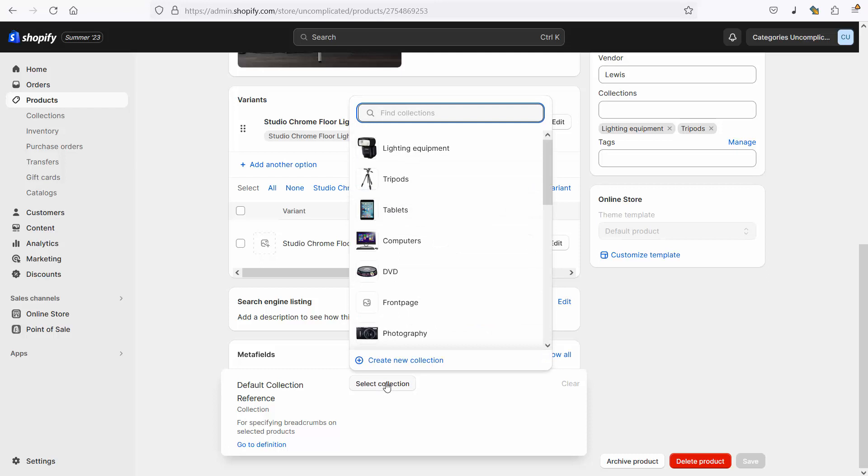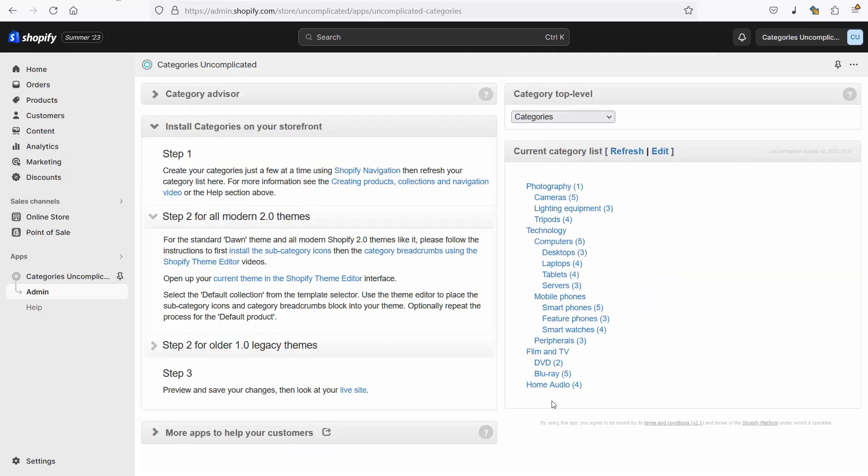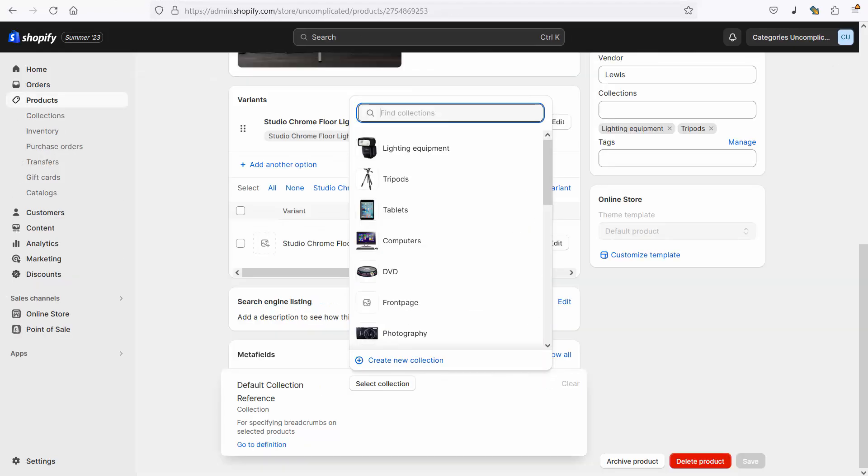Now the important thing here is that I'm selecting a collection that is one of the collections this product is in. So rule number one, the product has to be in the collection. Rule number two, the collection has to be part of my category hierarchy and that category hierarchy will look a little something like this and it's set up in the app and hopefully you're all familiar with that already as part of the setup process for category breadcrumbs or the breadcrumbs in categories uncomplicated.